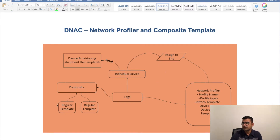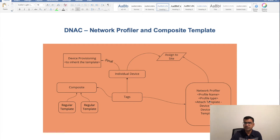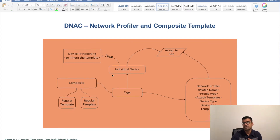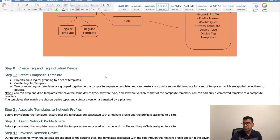Now you can see that the Network Profile has all the template information and it is assigned to a site. From the other side, you are assigning your individual device to the site. So when you finally go ahead and provision the device, all the configuration defined at the composite level and associated to the Network Profile will be pushed to that individual device — or to the list of devices belonging to that site.